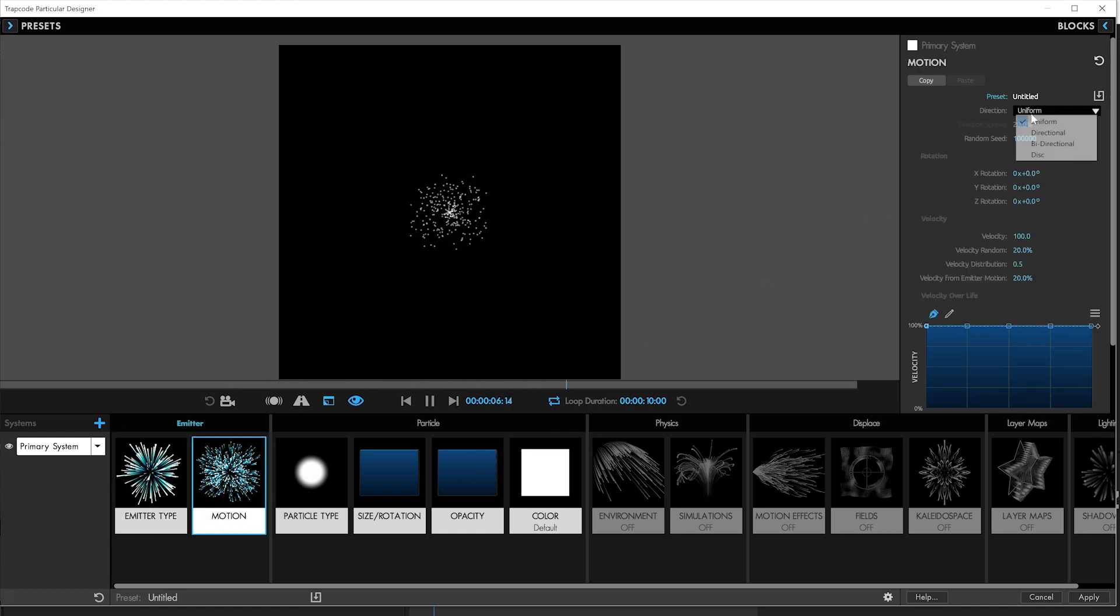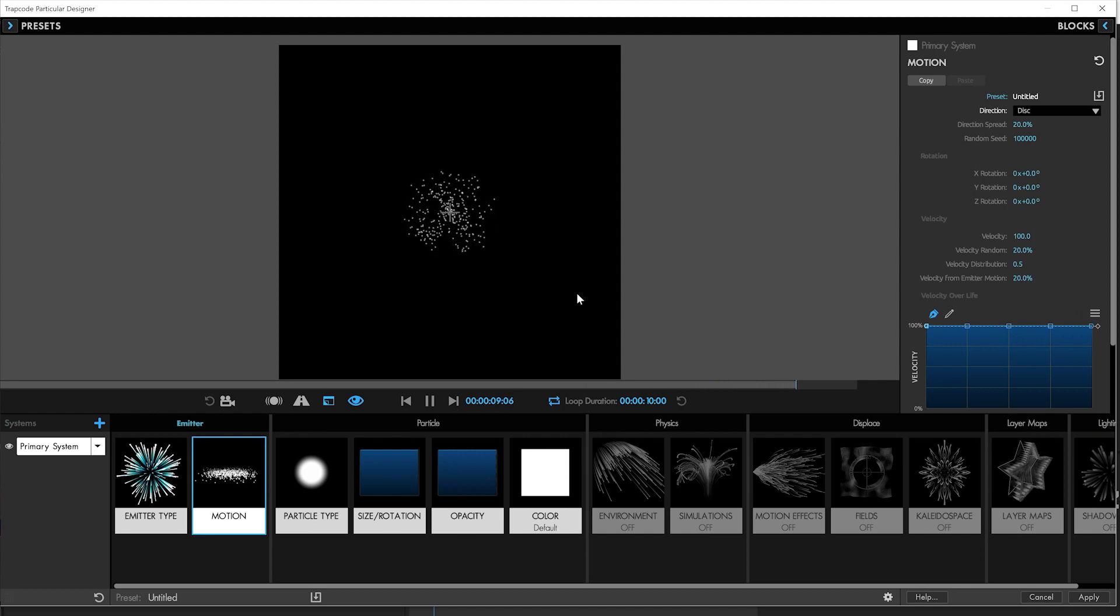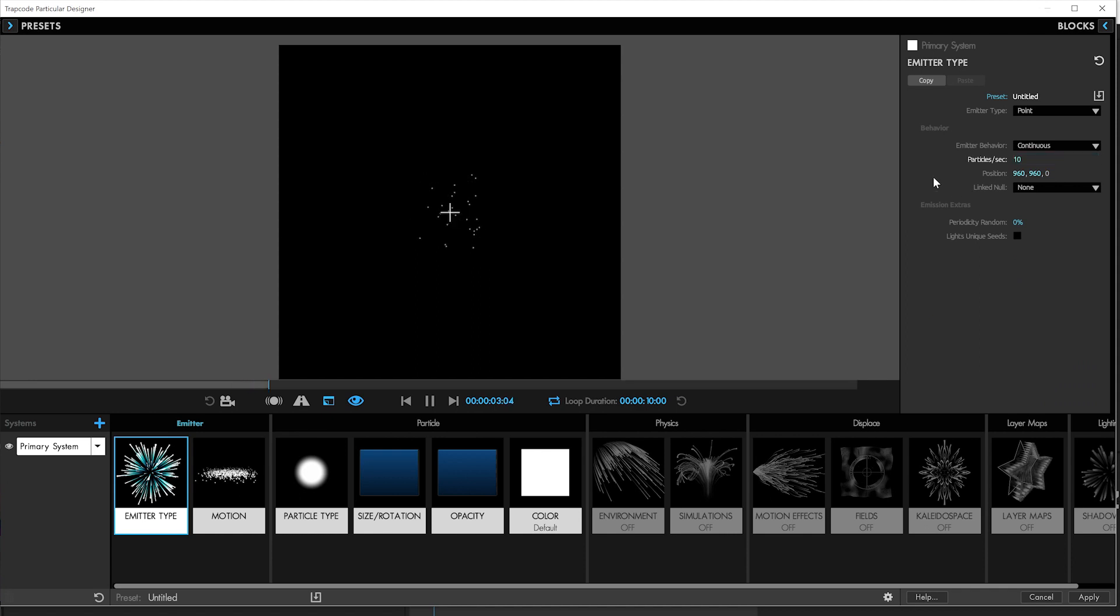We'll set this to be spitting out in a disk, just so they go kind of out this way. And we don't need nearly that many particles per second. We'll go for about 10.